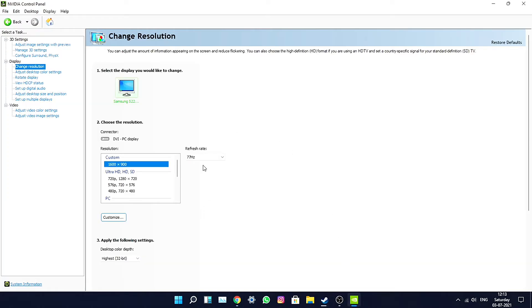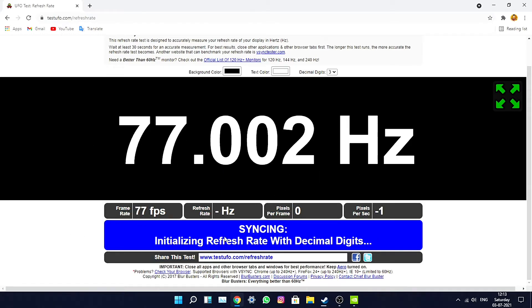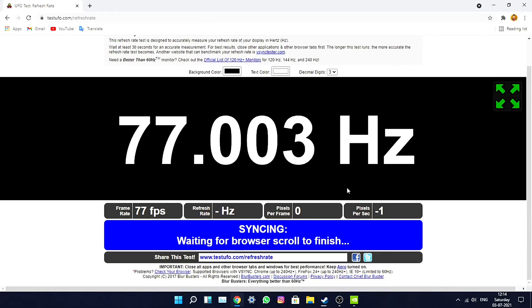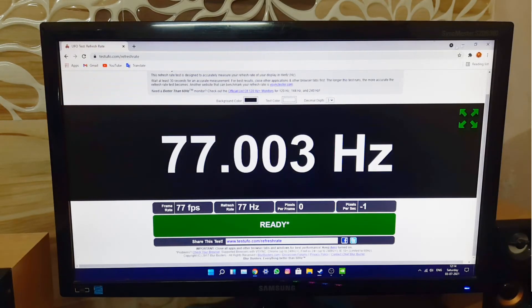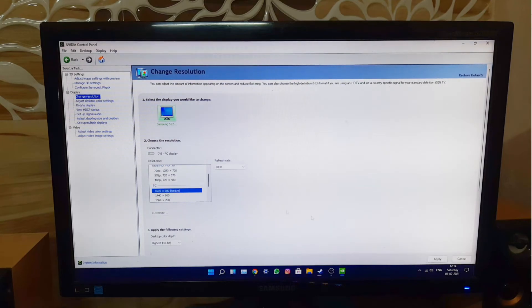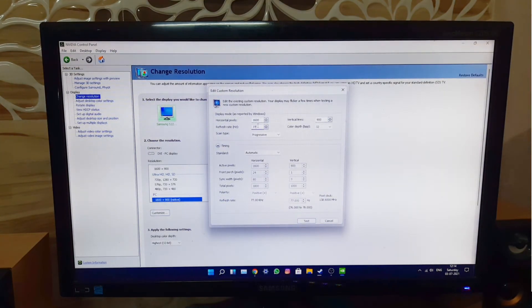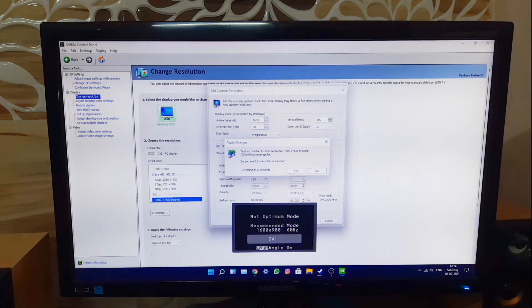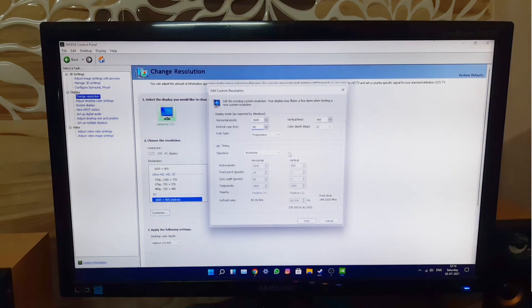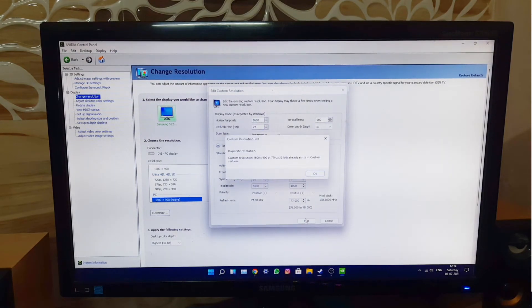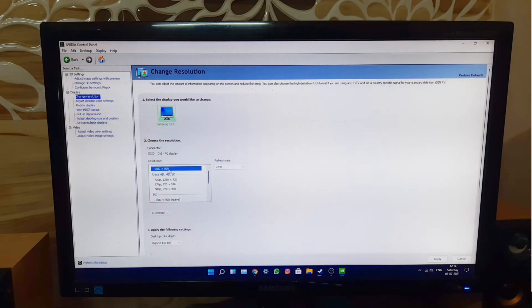The website crashed — don't worry, it's not the PC. The website just crashed, but the monitor is fine at 77Hz. Now let's try 80Hz — press Test. It says 'Not Optimum Mode', which means the monitor does not support 80Hz. So be happy with 77Hz — type 77 again, press Yes, and go back.